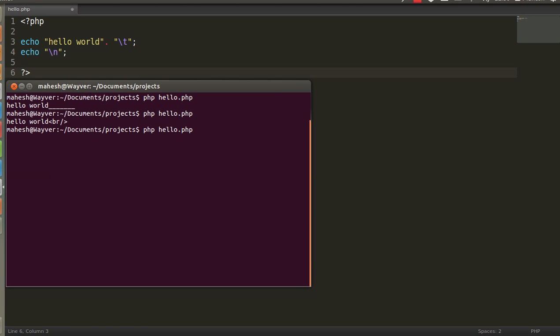So, you can get that terminal is not going to render the PHP file like the browsers are going to render. So, if you are going to showcase any HTML related data, then terminal is not the place where you are supposed to execute the PHP file.